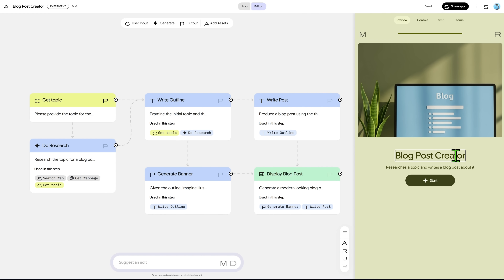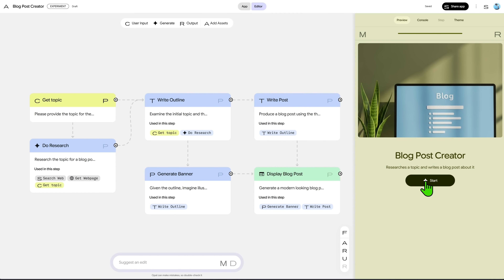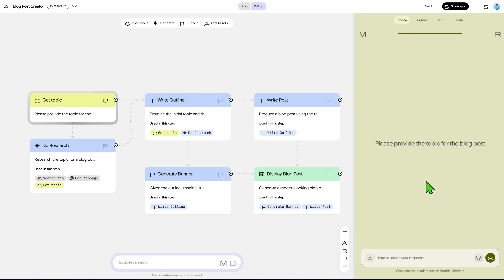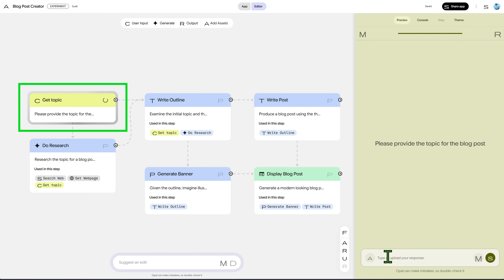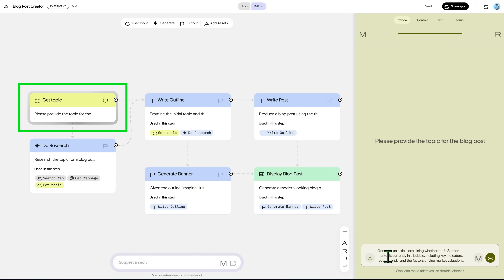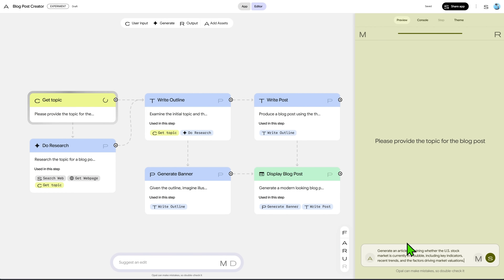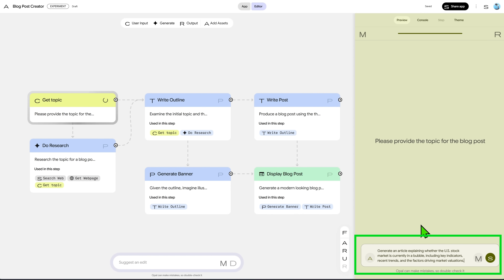On the right panel, we can see the app preview. Here you can change the name and description of the app. We'll click on Start, and our app is running. You can see the input topic page. On the workflow, you can also see an animation on the first node showing it's running. We'll paste the request.